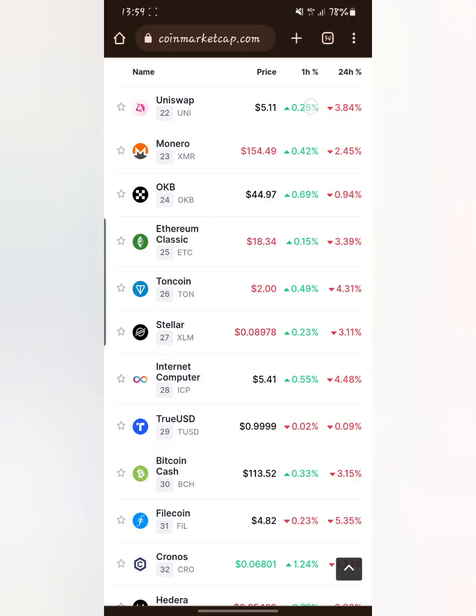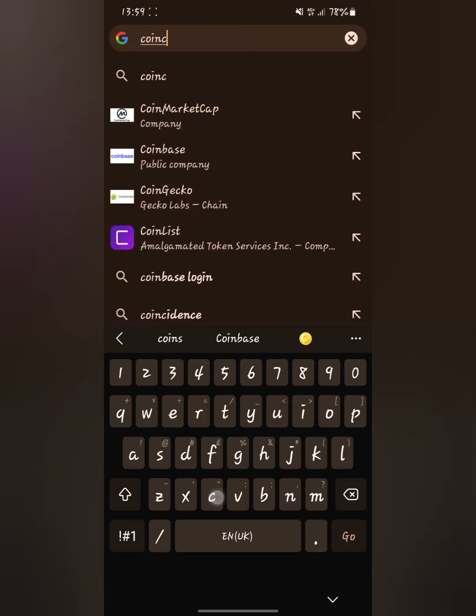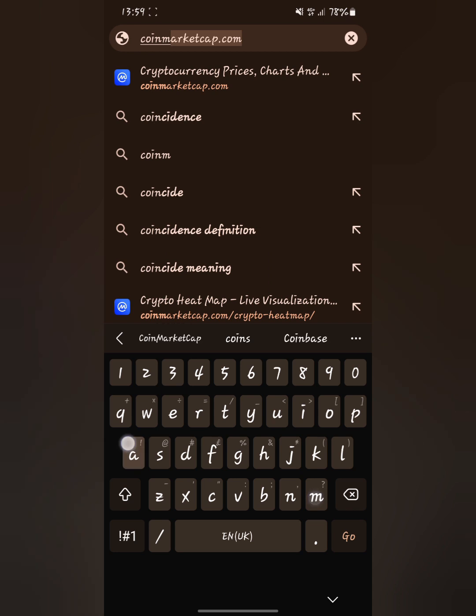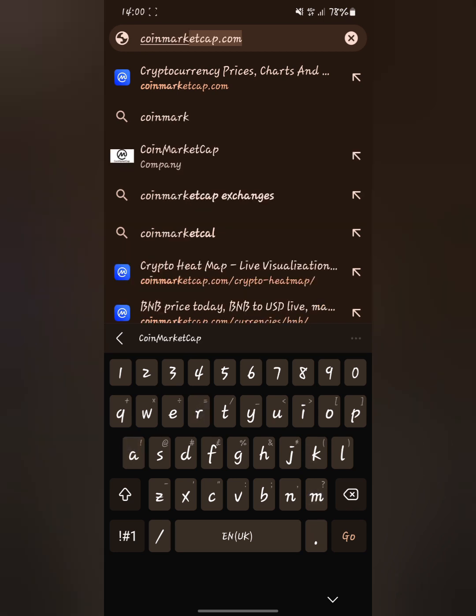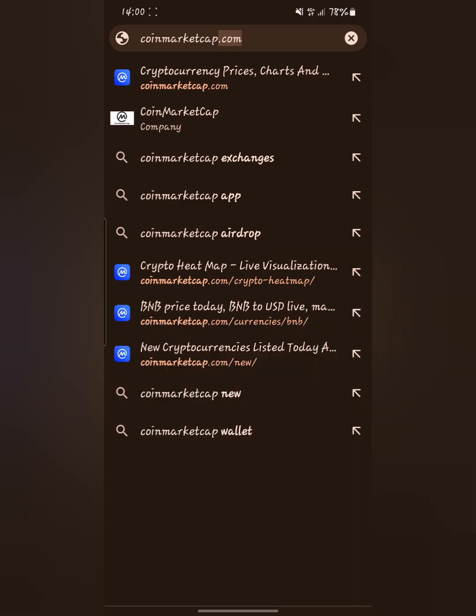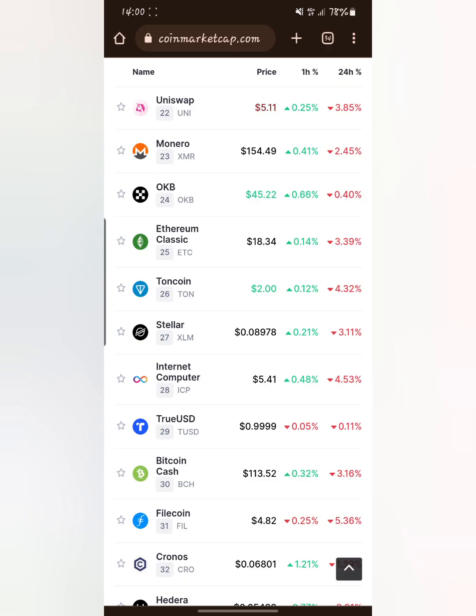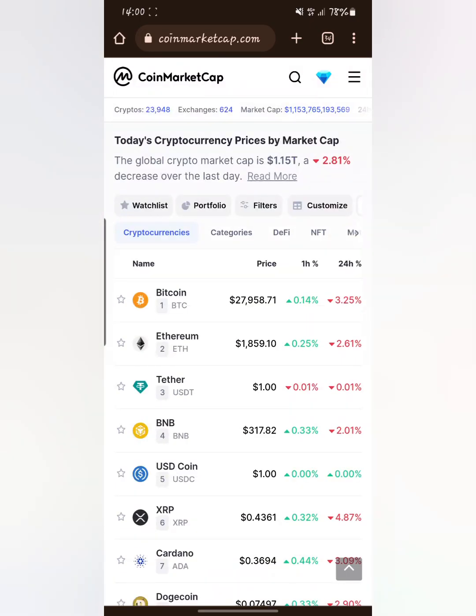If you want to get the smart contract of any coin, what you have to do is go to your browser. From your browser, go and type in coinmarketcap.com, then allow the page to load.